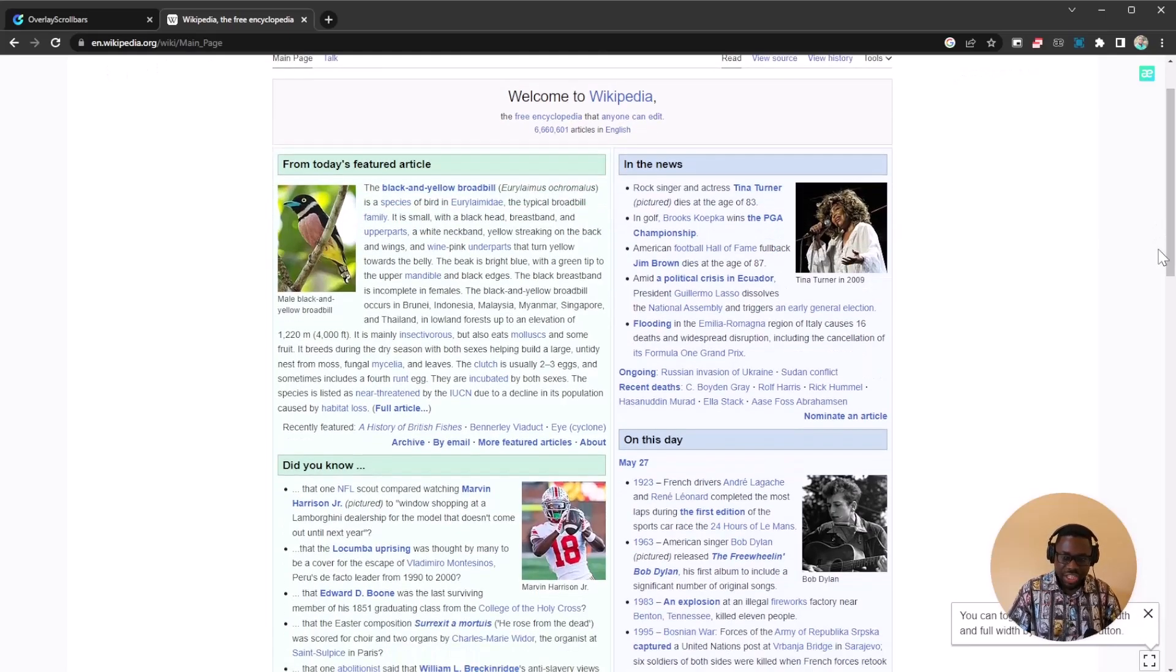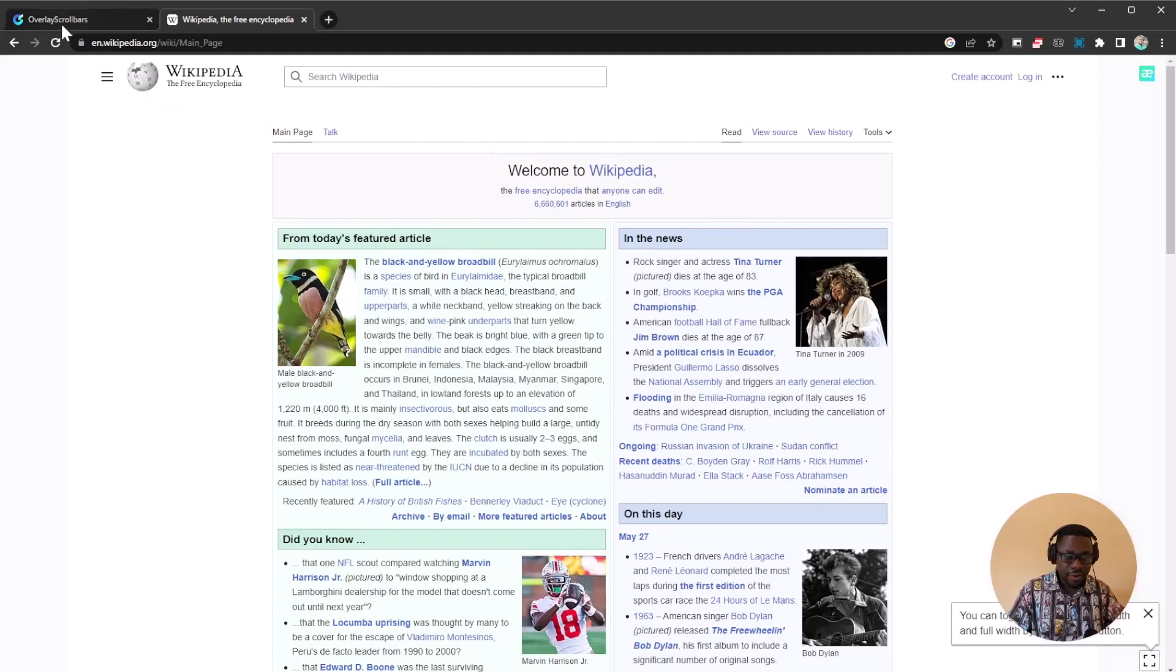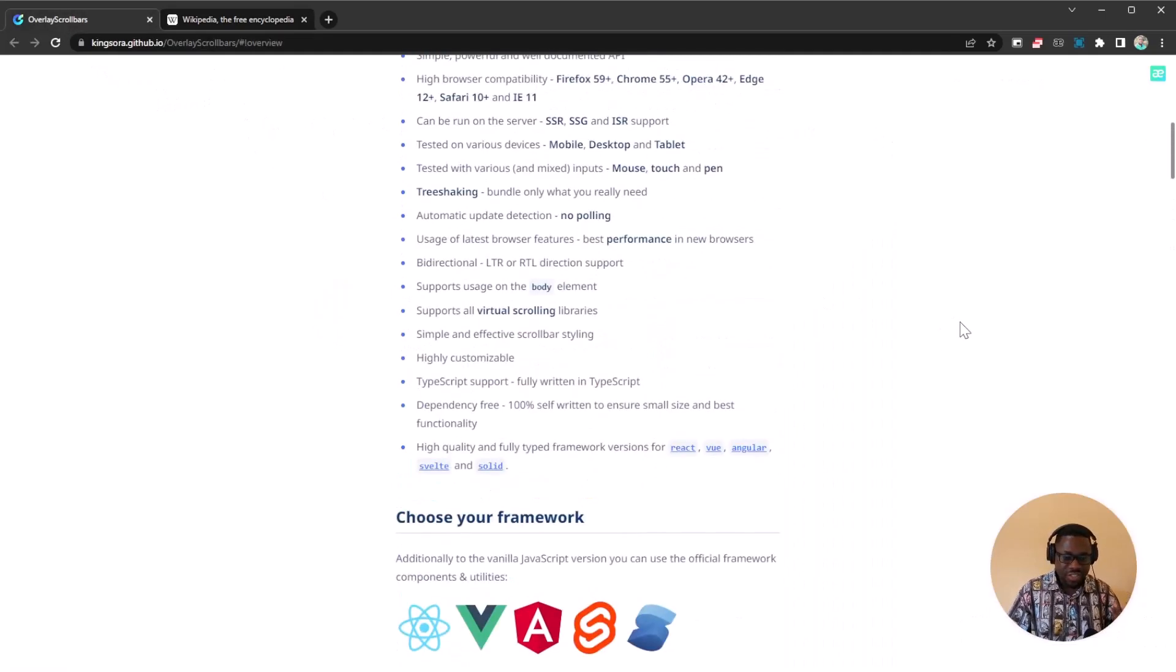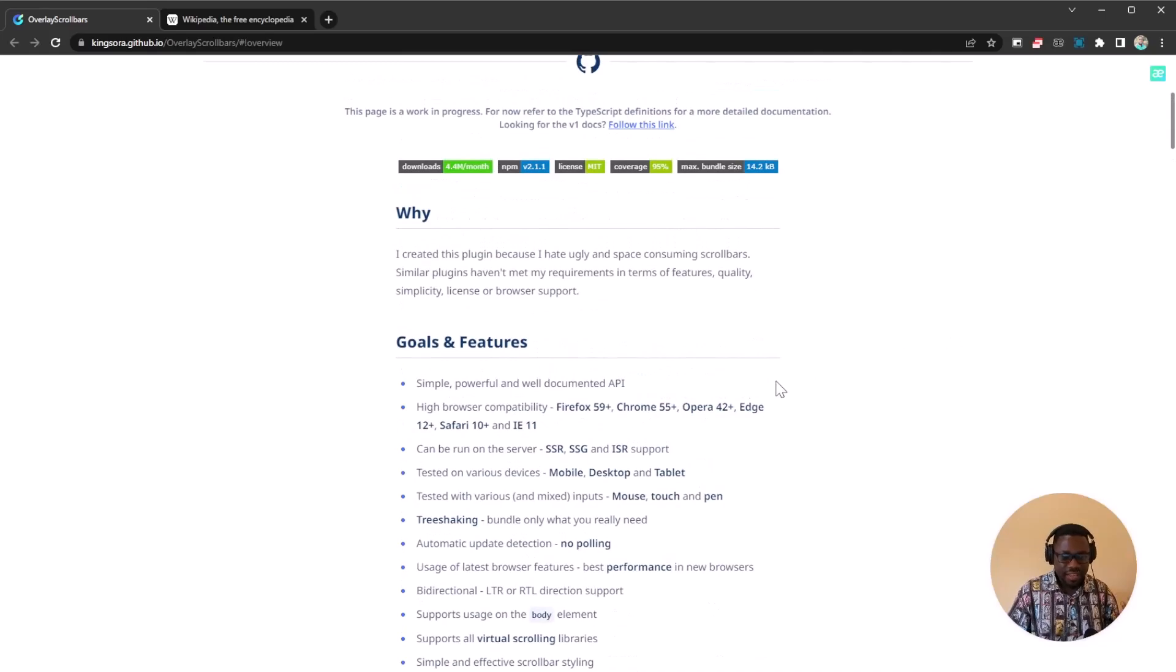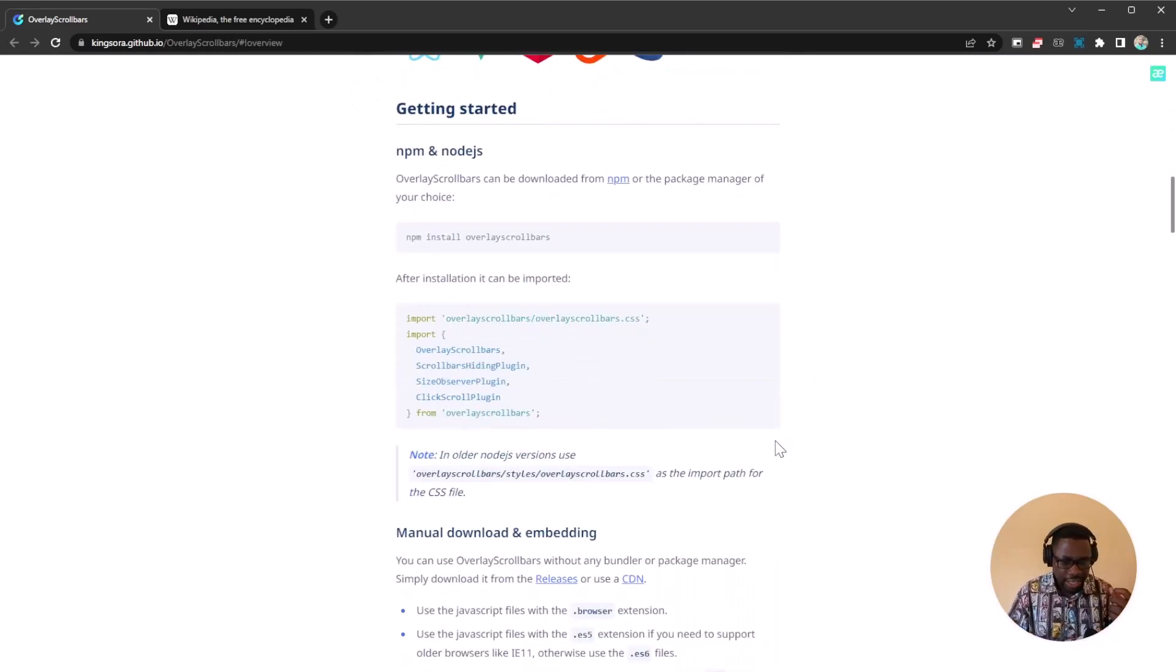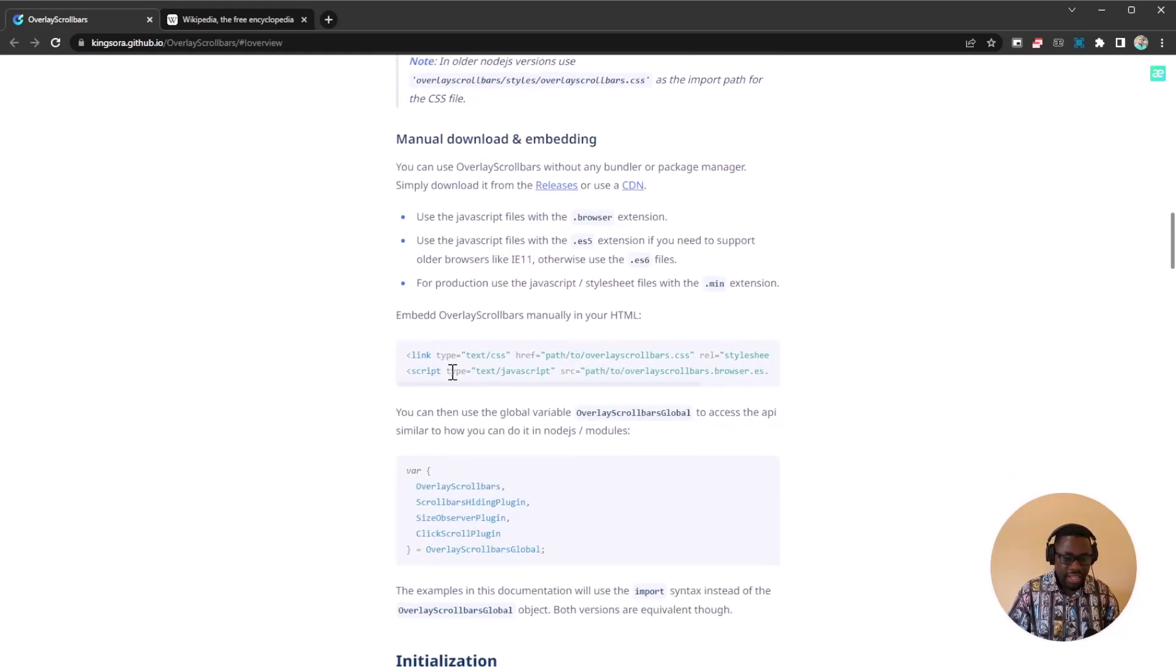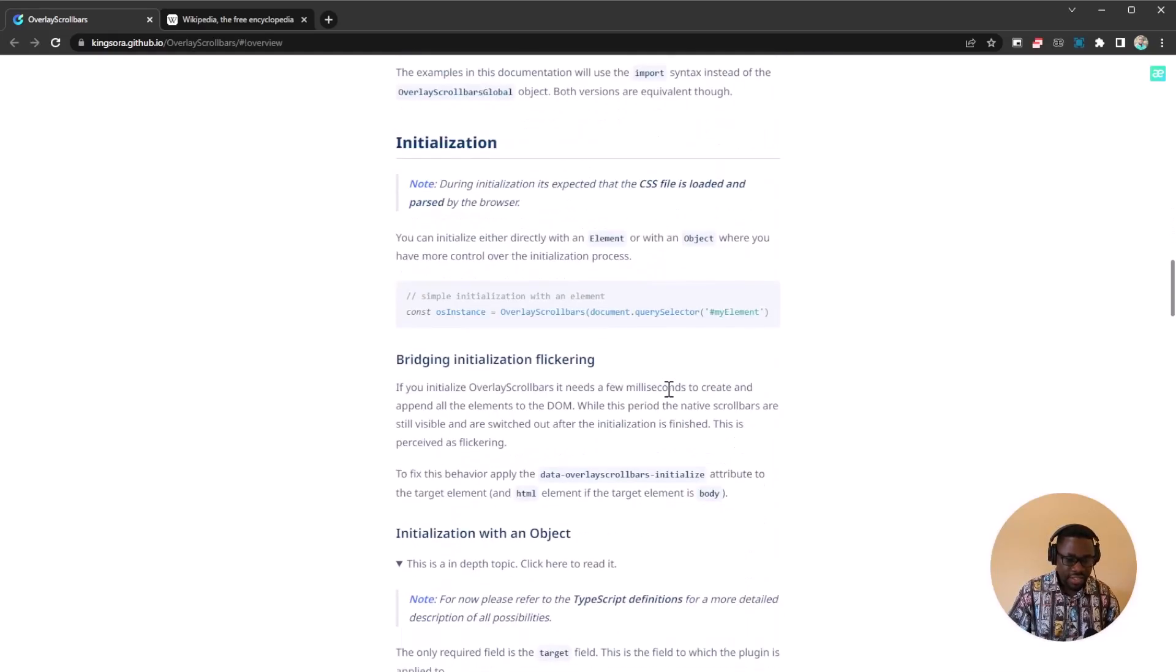But if you're trying to change this, maybe give it a different color, make it a different size and so on and so forth, you can make use of this amazing library, which is really going to allow you to customize the scroll bar. So definitely you want to check it out. You can easily install it on these different kinds of projects.